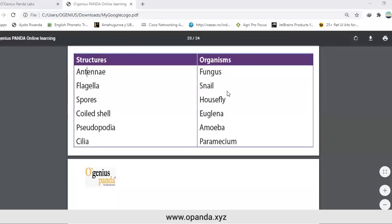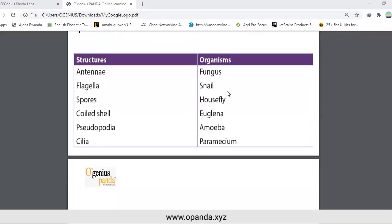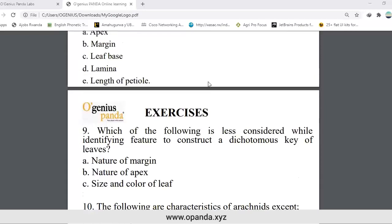Today the objective was to complete the introduction to classification. Last time we started with kingdoms and phyla, and you saw that all living organisms are classified into the taxonomic hierarchy. Today we have seen bacteria and bacterial diseases in plants and animals, after which we covered the dichotomous key, which is used in classification of living organisms according to observable features. We have now done these exercises to make sure that you understand what was covered today.